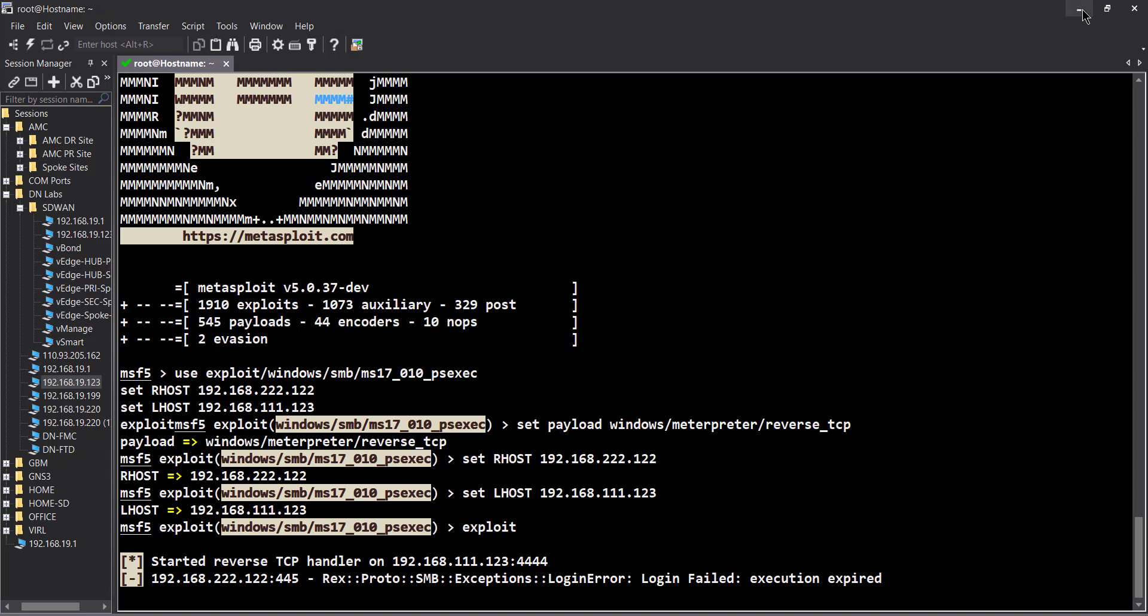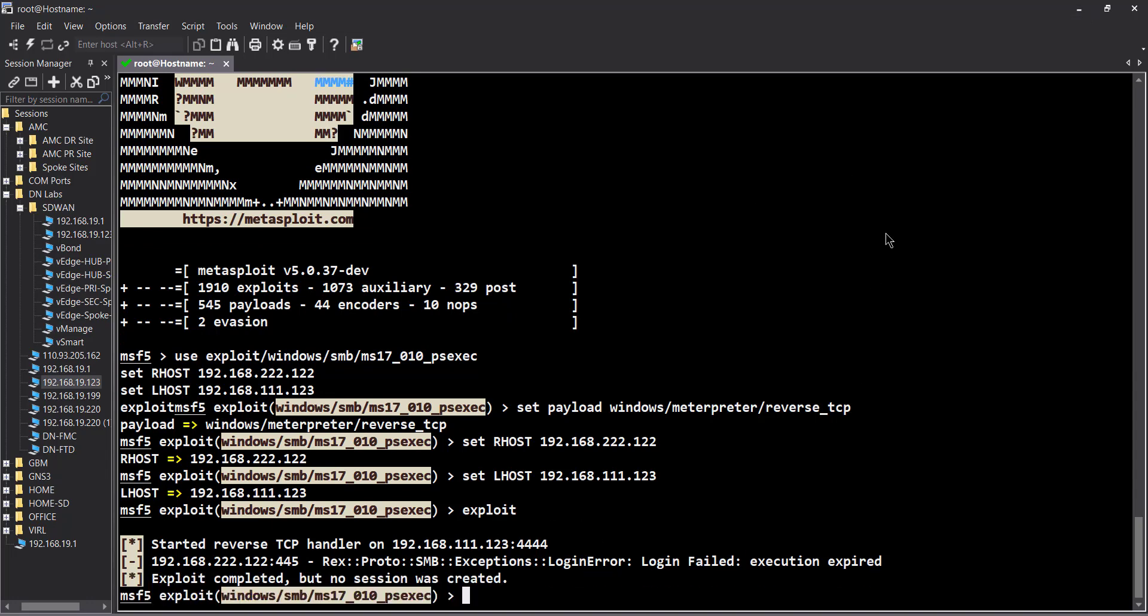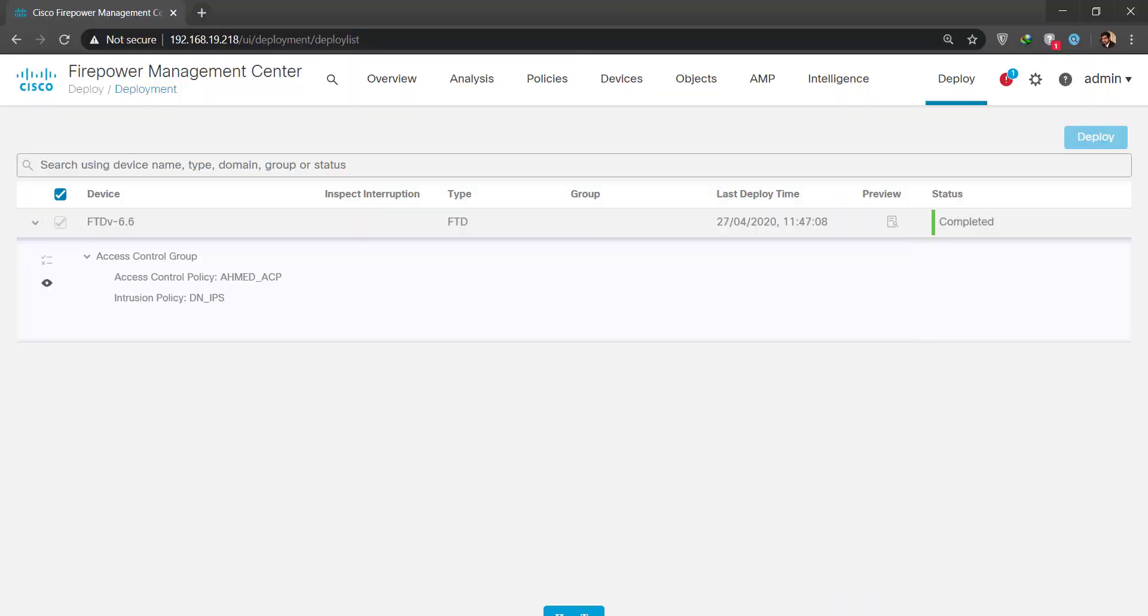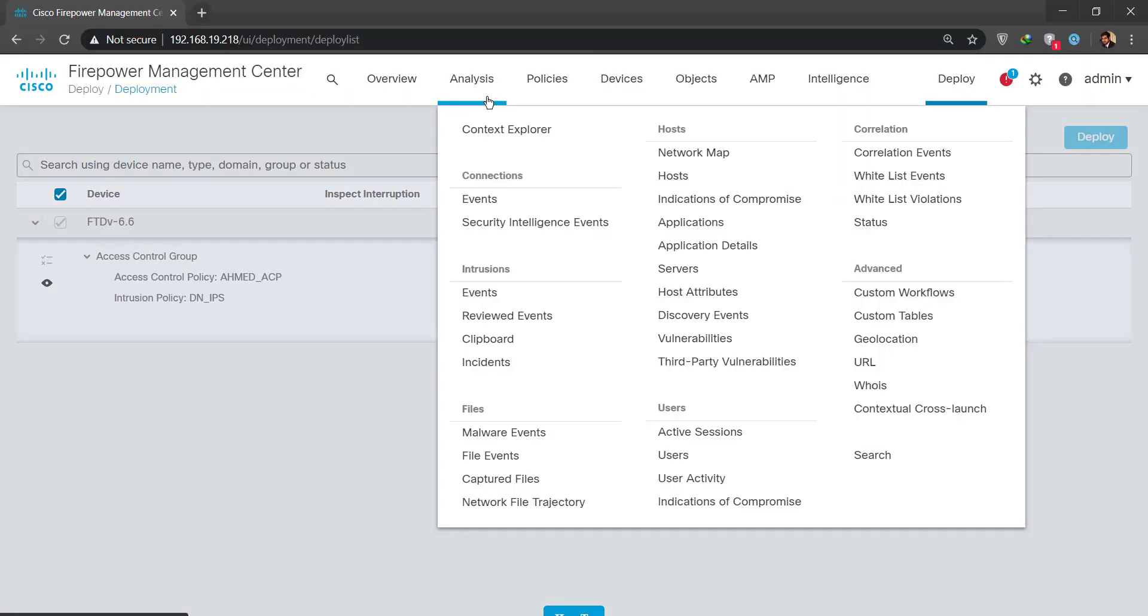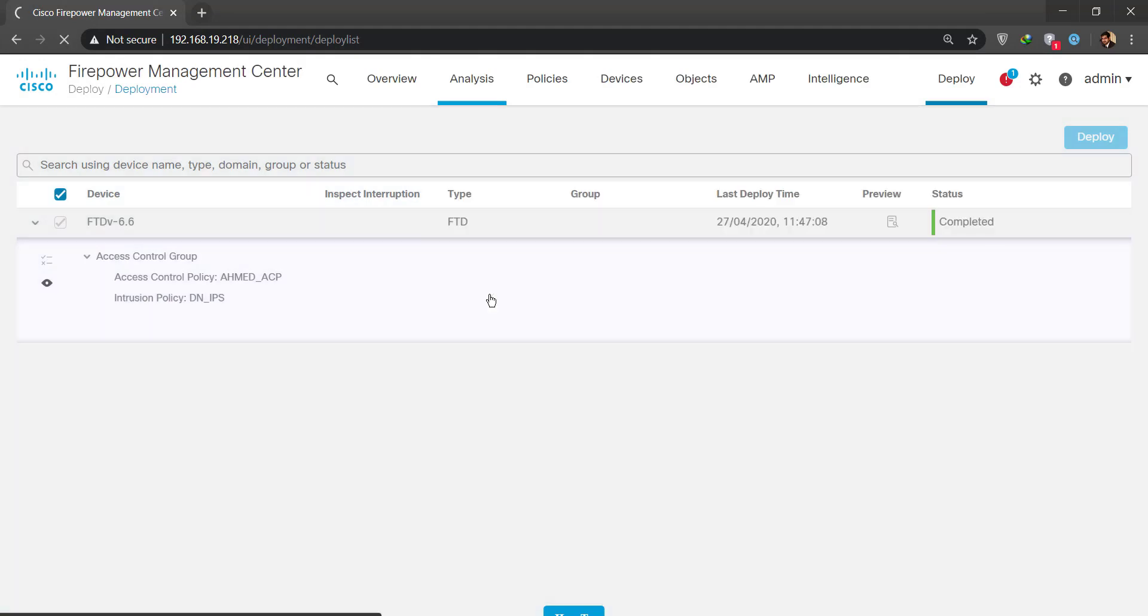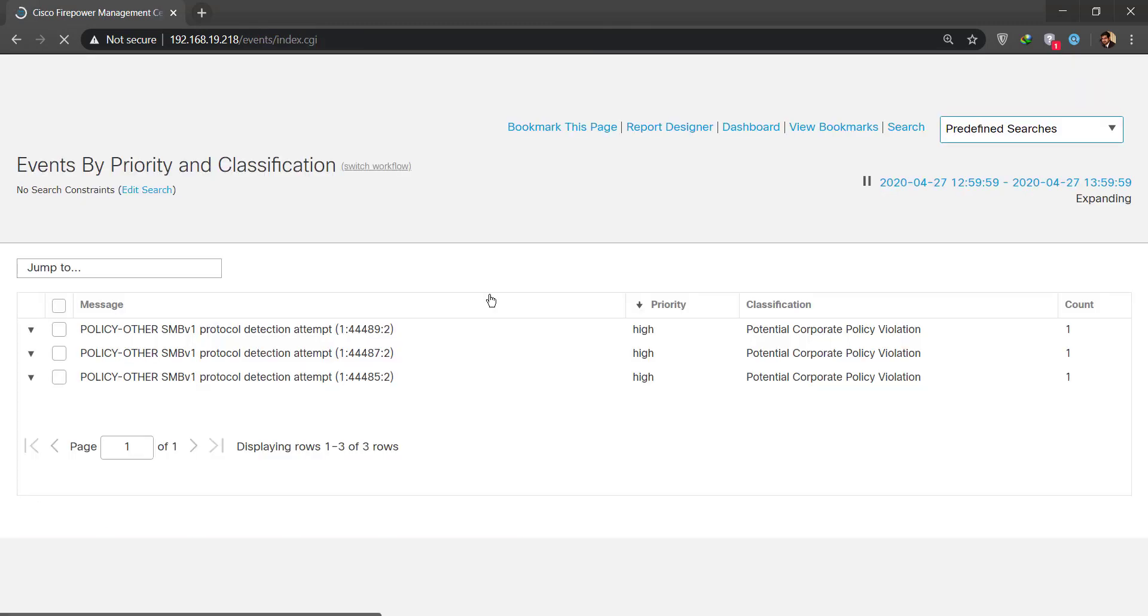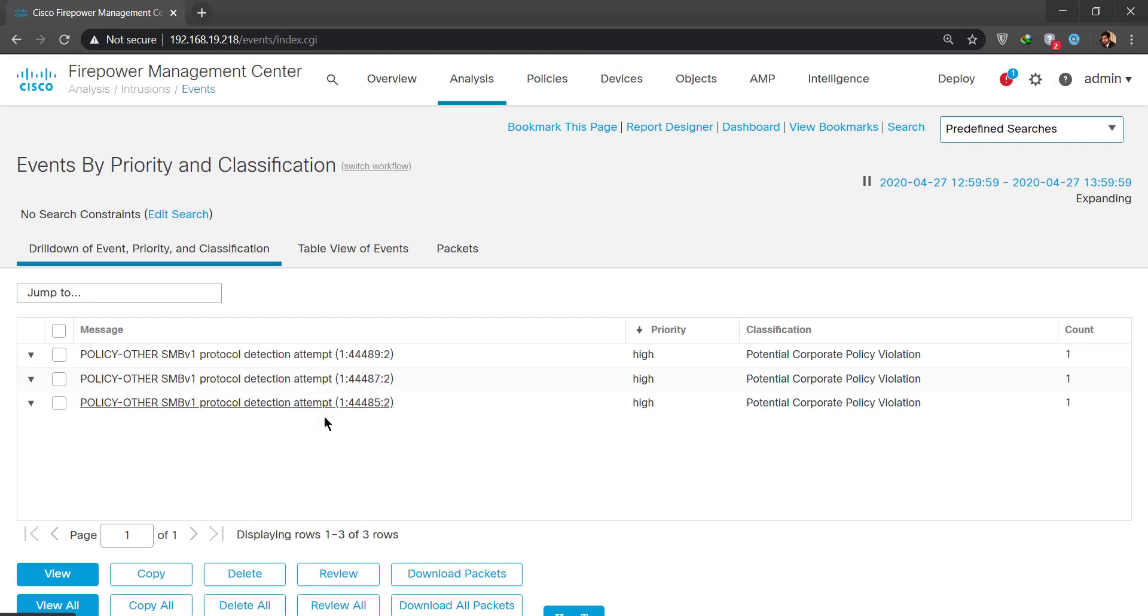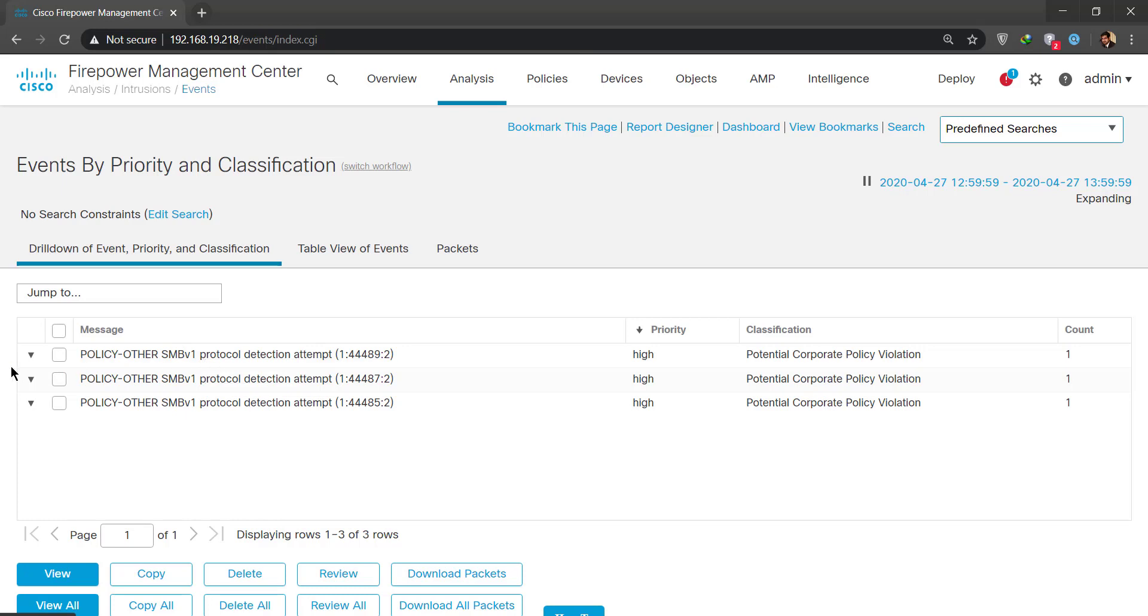The first thing this attack does is actually does a scan to see if SMB version 1 is running or not on the system because it's quite vulnerable. Now this is not happening. Login fail, execution expired because the session did timeout or something. So let's go to our FMC and see what we can analyze from the logs. In the intrusion events, what do we see? This is going to be neat, hopefully. Look at that, isn't this beautiful? I couldn't hack the Windows XP.